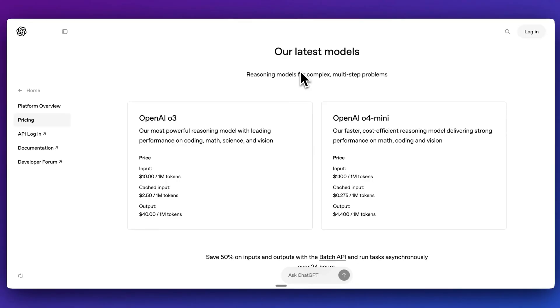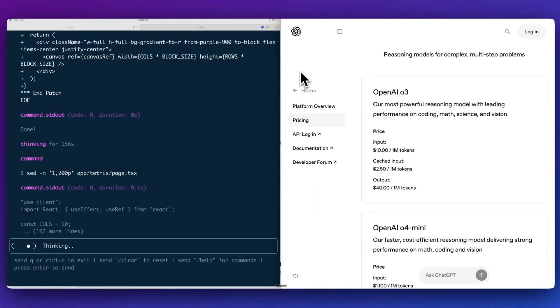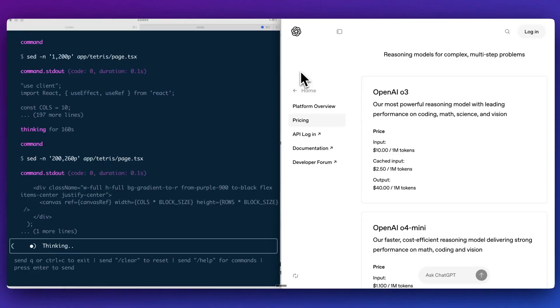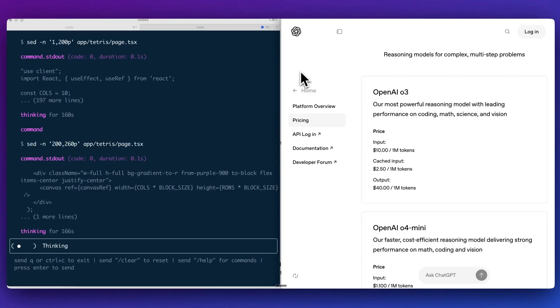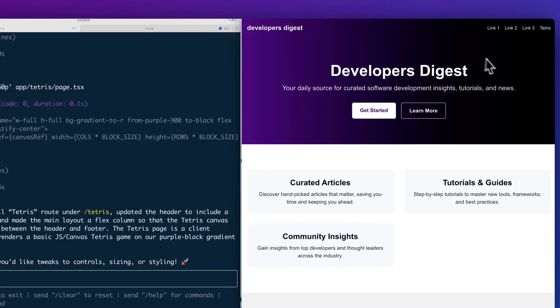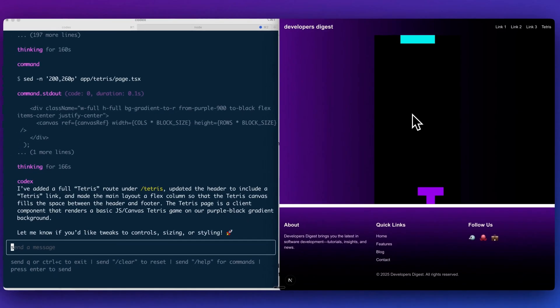Now, one thing that I will note is if you are using Cursor or Windsurf, right now for this week, they do have the ability for you to use O4 mini for free. You can try those out both within Cursor as well as Windsurf and be able to try out those agentic features within their platform without having to pay.